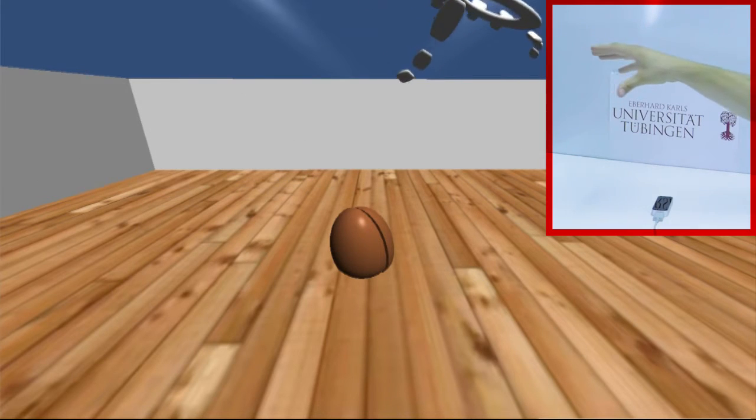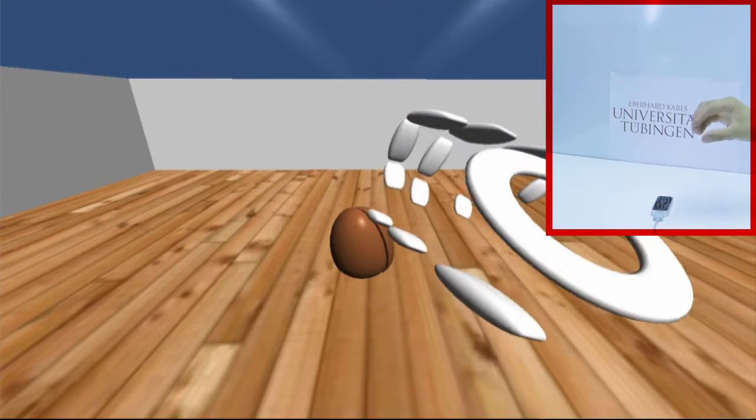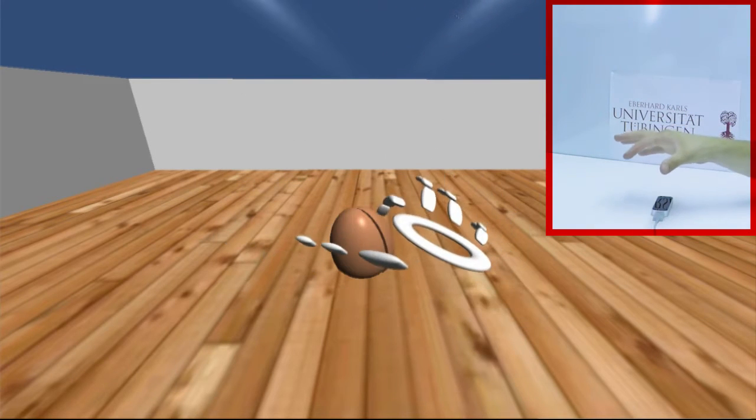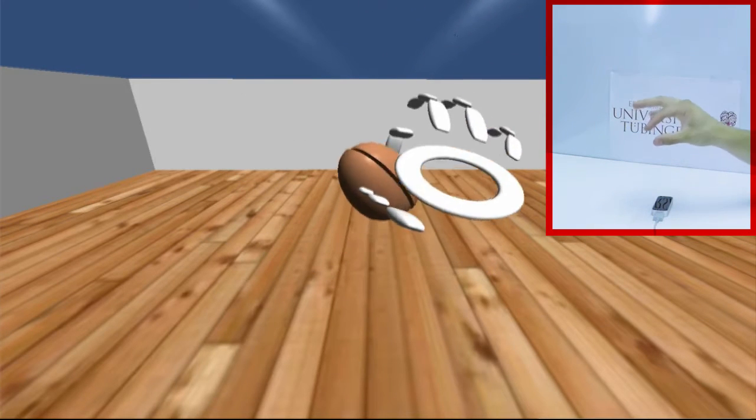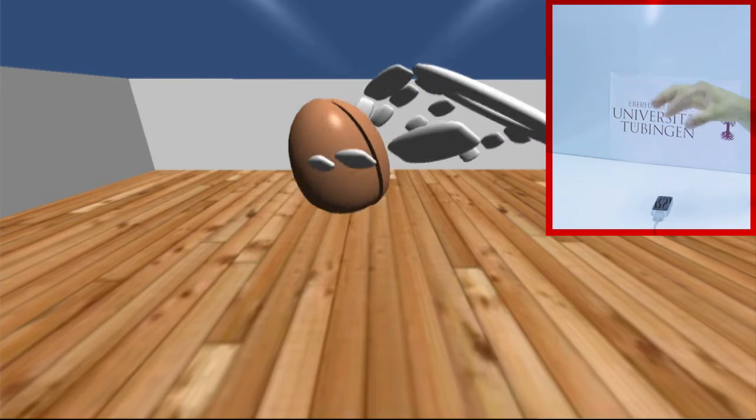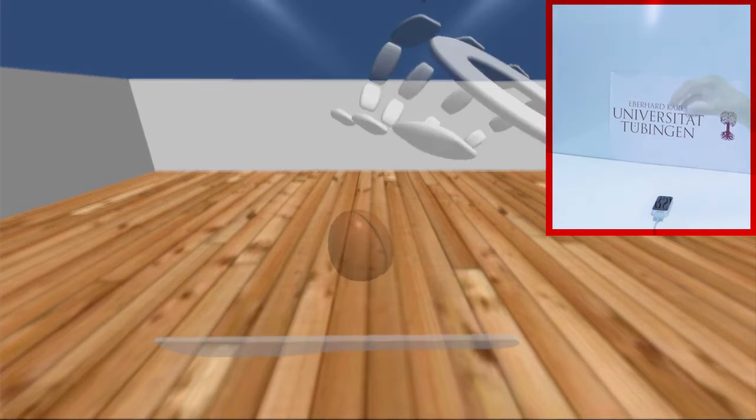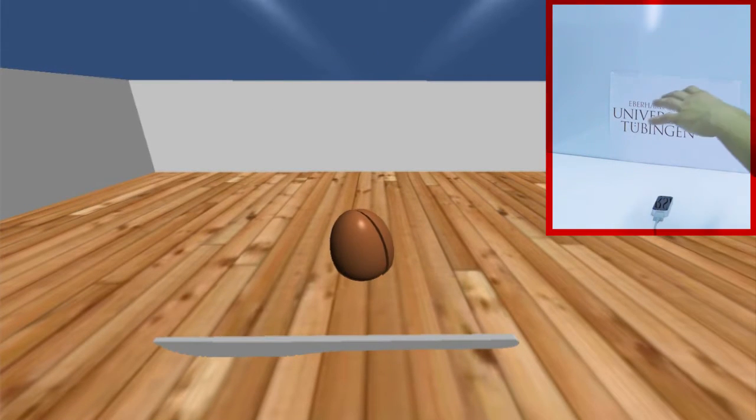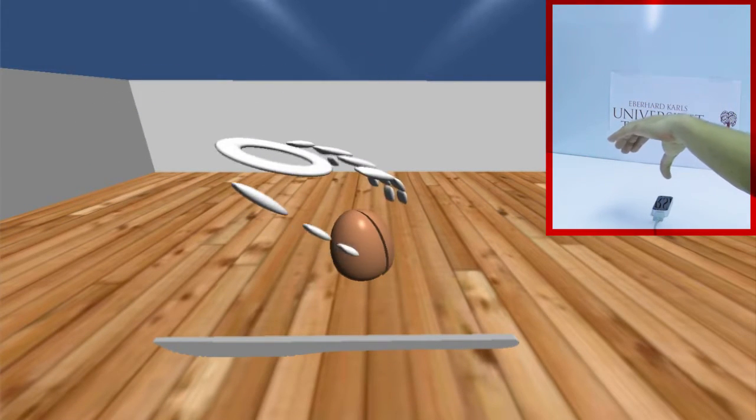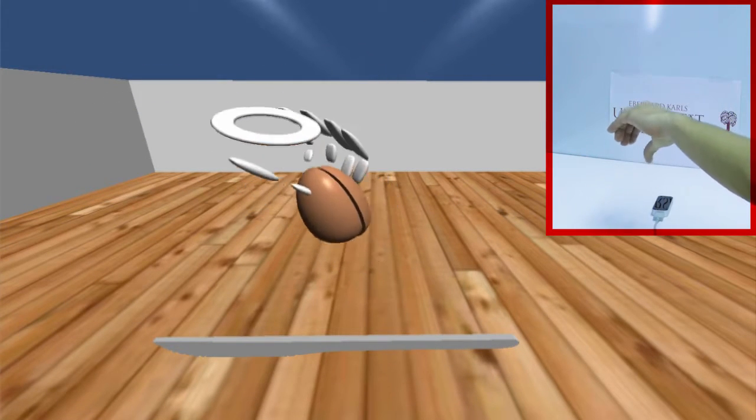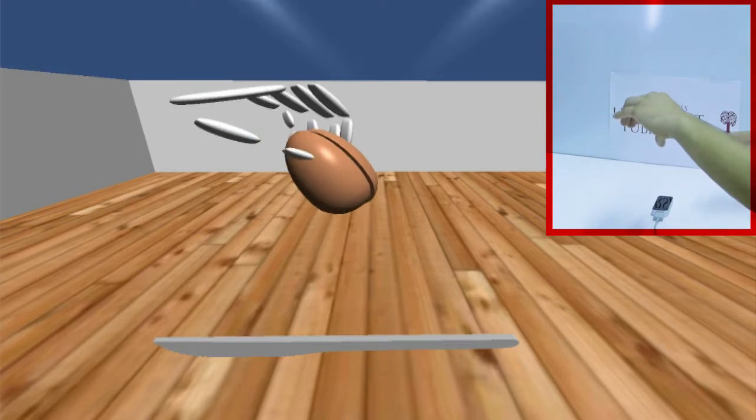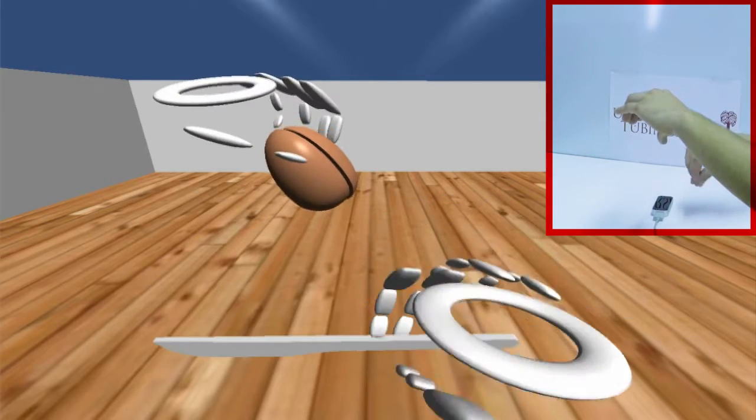You can grasp virtual objects and execute simple movements, or more complex tasks depending on the object.